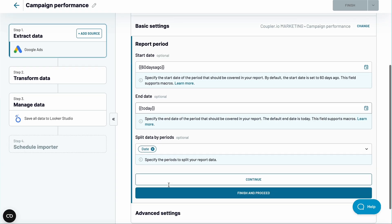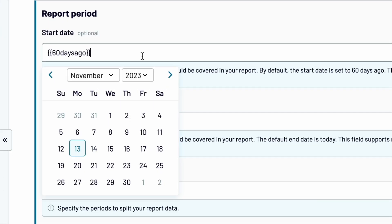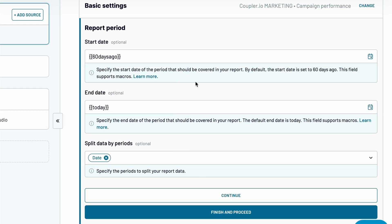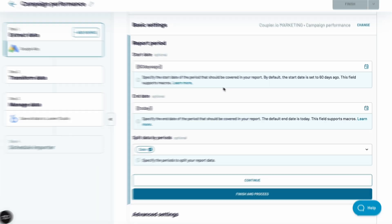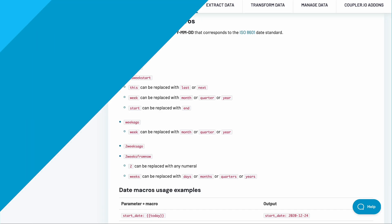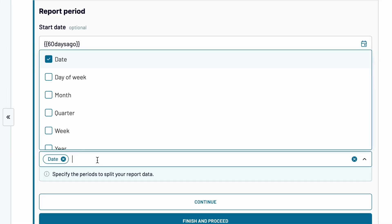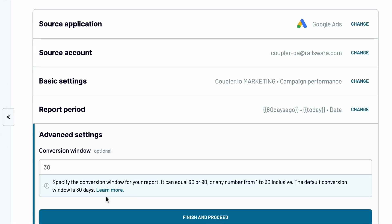By default, Coupler.io collects data from the last 60 days. You can choose fixed dates instead or use other macros. Click the link here to find the full list of supported macros. You can also change the way data is split and what the conversion window is, but both settings are optional.